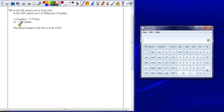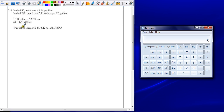Question 10. In the UK, petrol costs £1.24 per litre. In the USA, petrol costs $3.15 per US gallon. One US gallon equals 3.79 litres. One pound equals $1.47. Was petrol cheaper in the UK or in the USA?